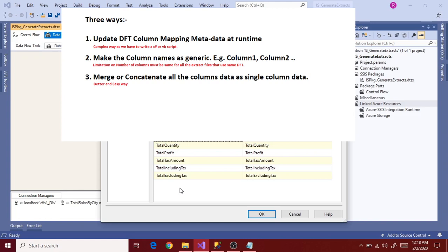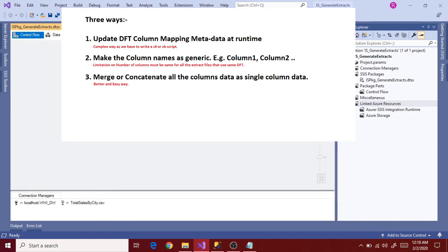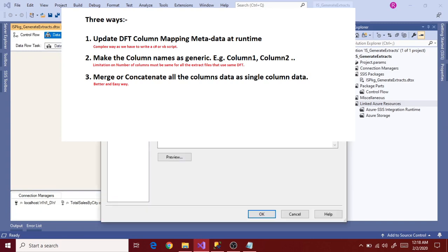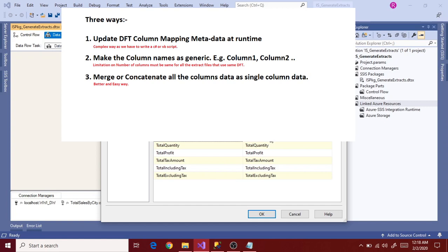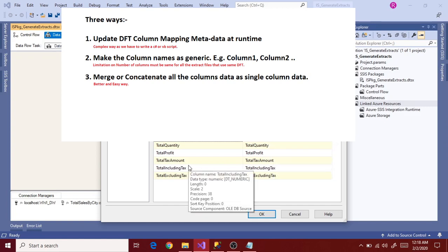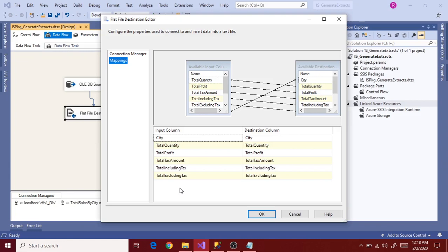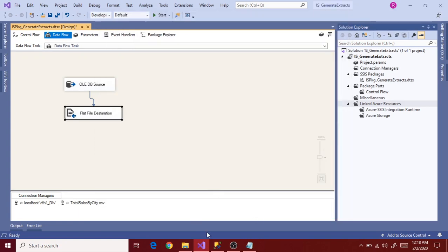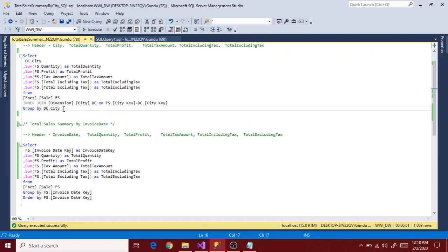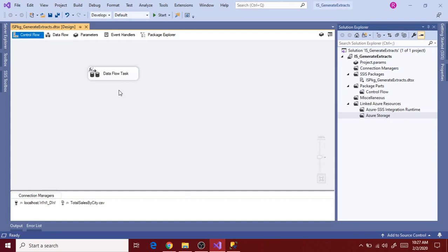The third option and the easy option is to merge all the columns into a single column using any delimiter. This is the best and easiest way I would suggest if you want to automate flat file based exports using a Dataflow task. I'm going to use the easy way - the third way - merging all the columns as a single column in the query, then using a Dataflow task for the export.